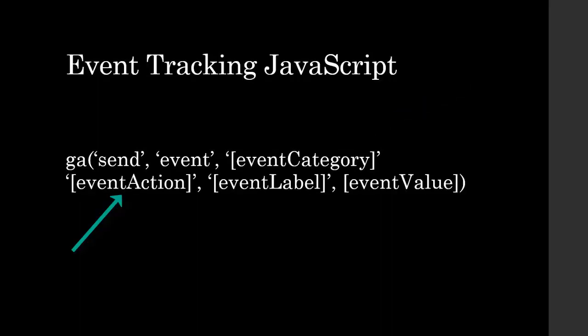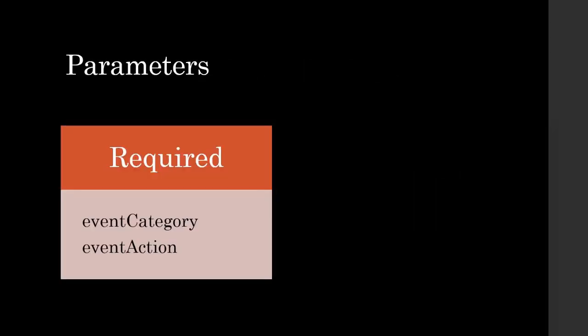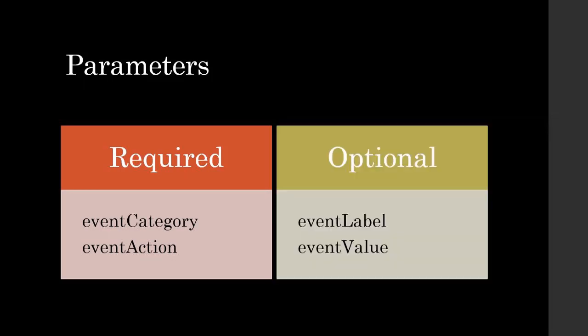Event category, event action, event label and event value. Event category and event action are the required parameters. So those are the only two that you need. The other two are optional.